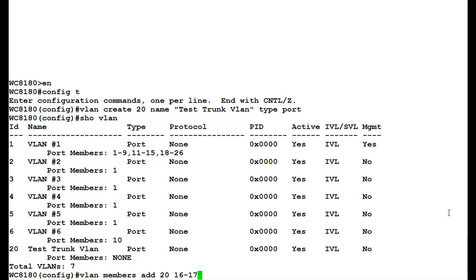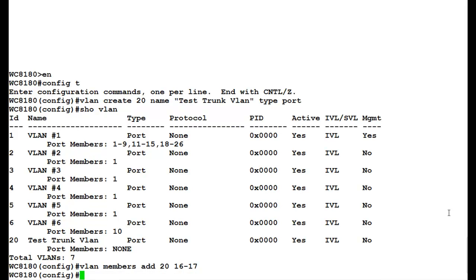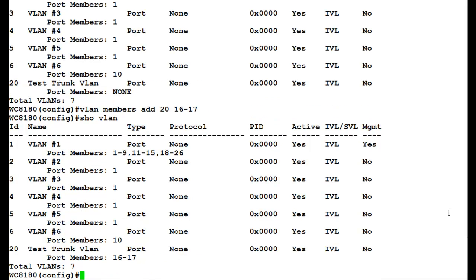Once this command executes, we will again verify the VLANs by issuing the command show VLAN. Now if we see here, port members 16 and 17 are added.